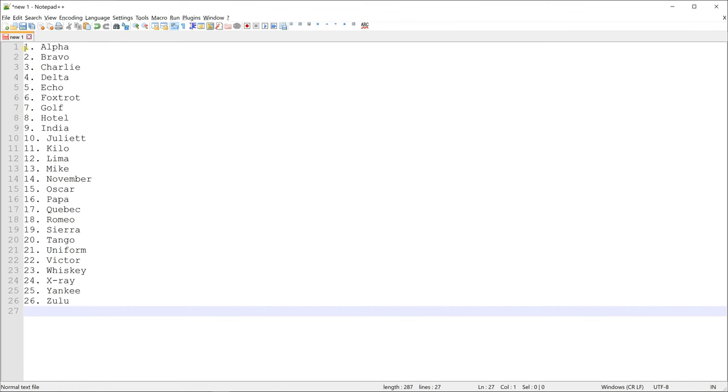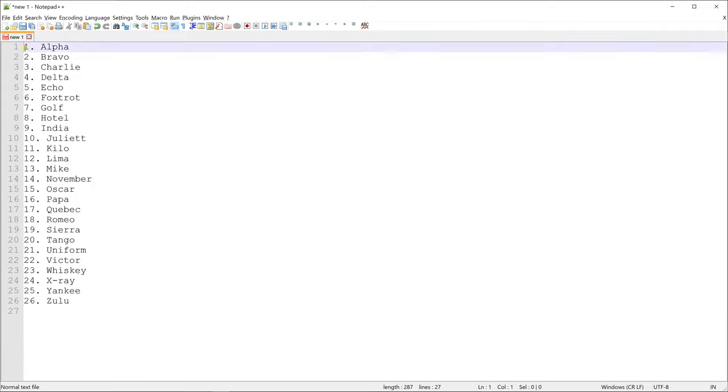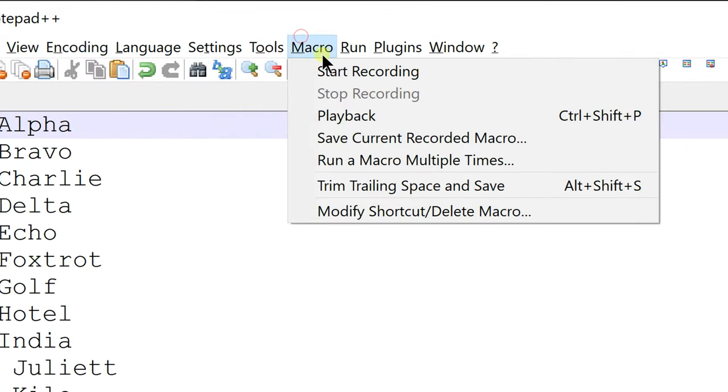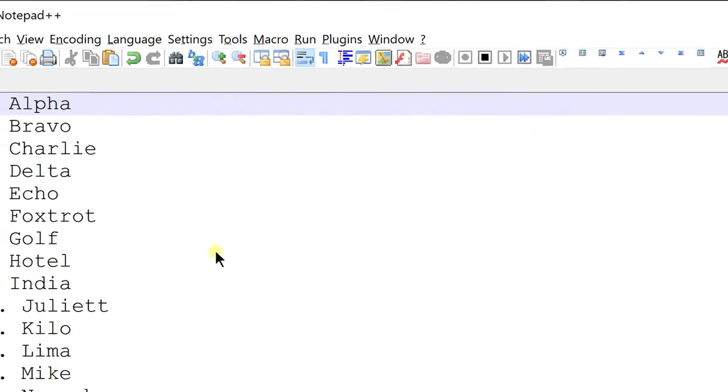Using macros, you can record repetitive steps and run it using a single click. We want to transform this ordered list of words into a comma separated list with each name inside single quotes. To do that, go to macros and click on start recording.